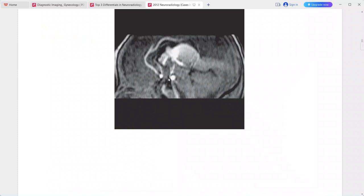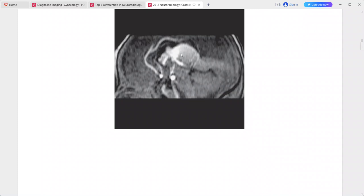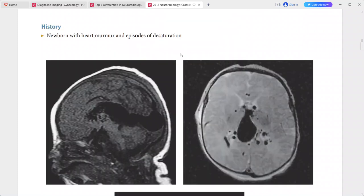Sagittal MIP reconstruction from MR angiography shows flow-related enhancement in enlarged arteries and the aneurysmal vein, consistent with a high-flow fistula. There is no hydrocephalus. This is a case of vein of Galen aneurysmal malformation. Differential includes vein of Galen aneurysmal dilatation.